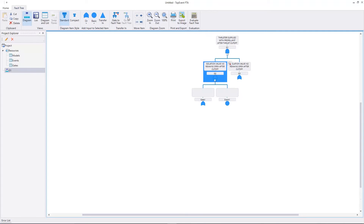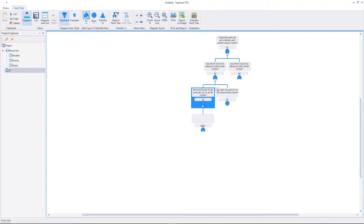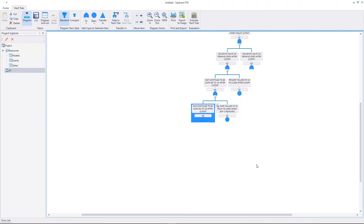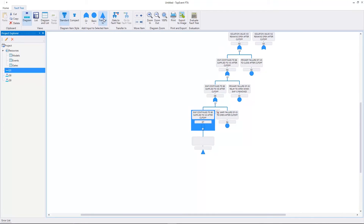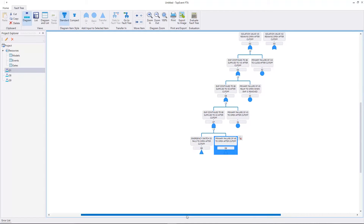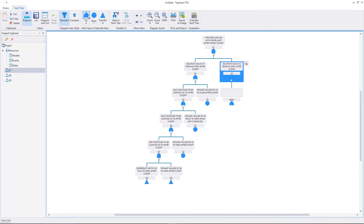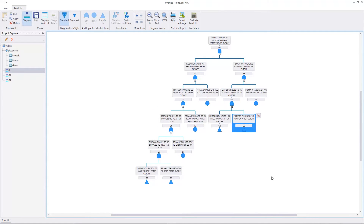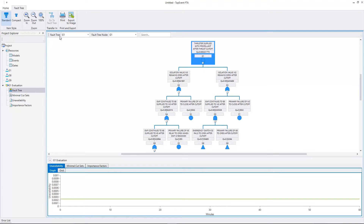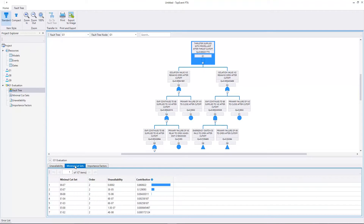Welcome to this Top Event FTA tutorial. In this video we'll construct and evaluate a fault tree for the monopropellant propulsion system of a small spaceflight vehicle in Top Event FTA.